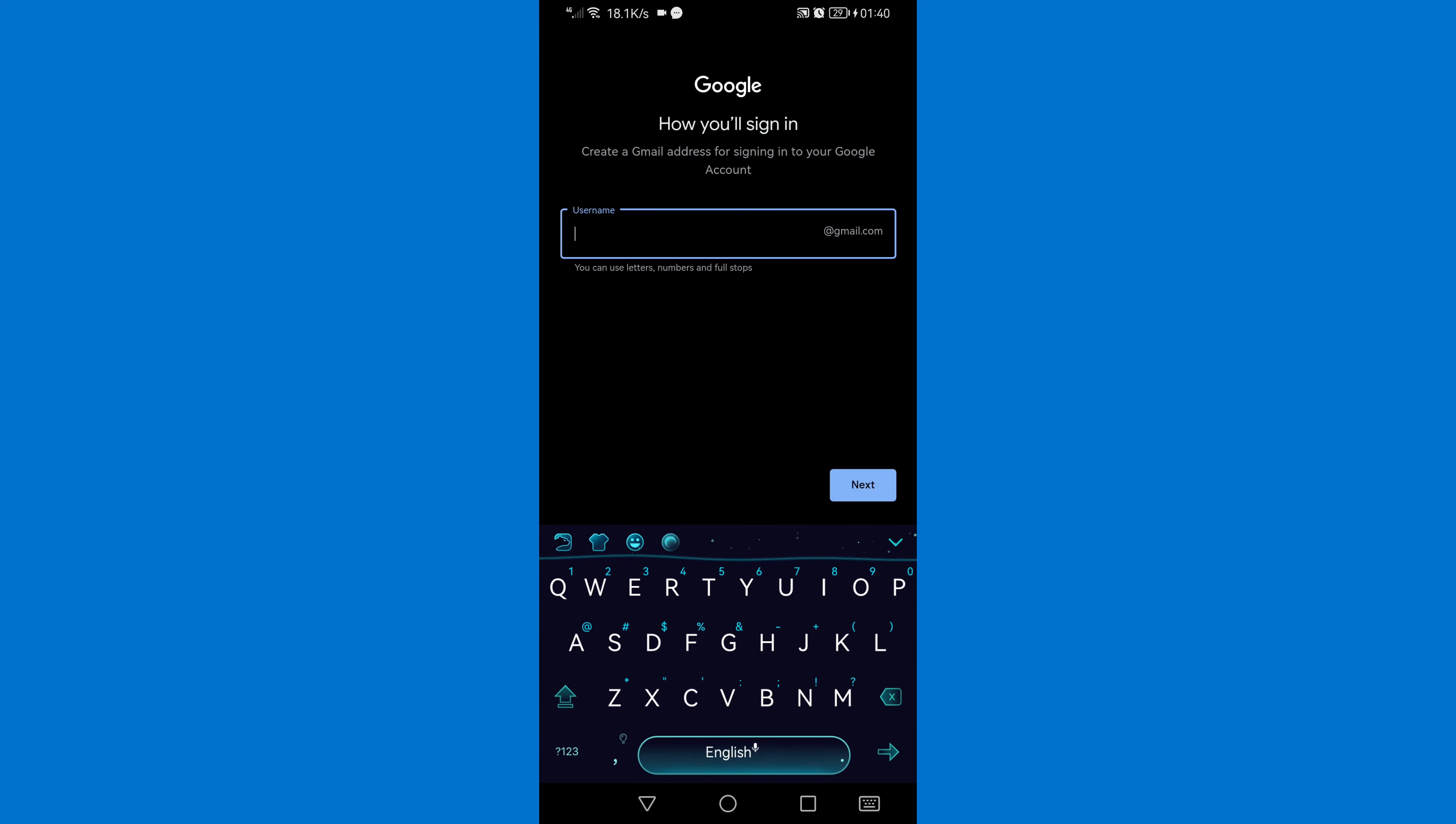Then you will enter your username, so choose how you want your Gmail account to appear. So I'm going to do that, Next.